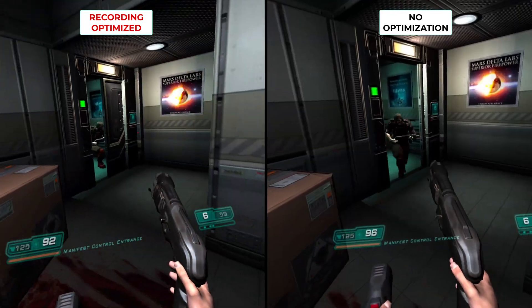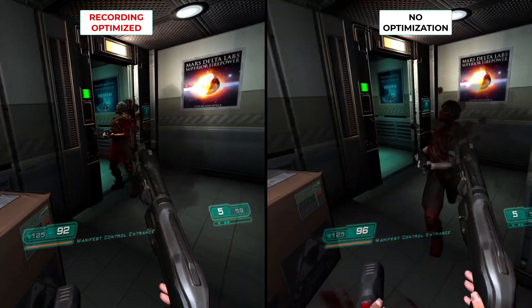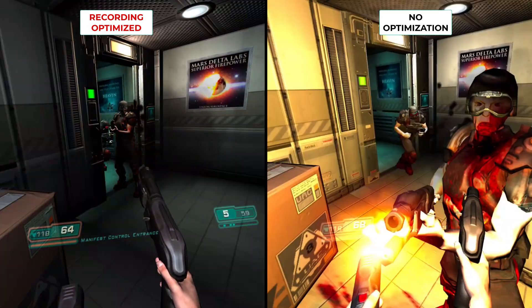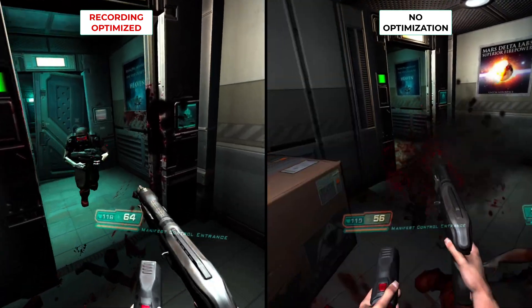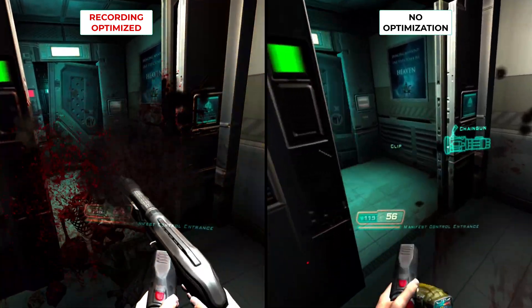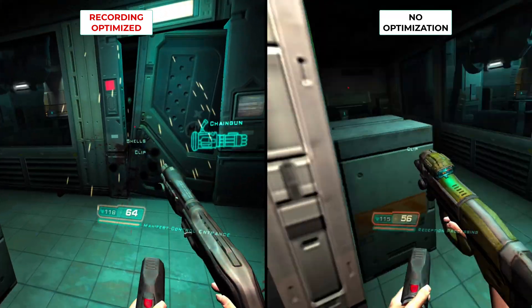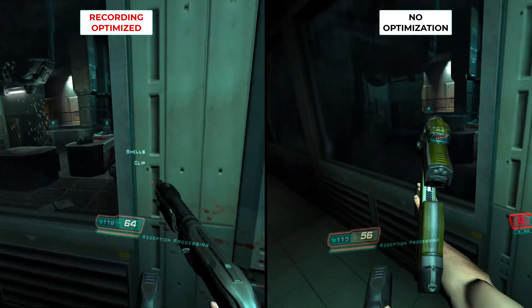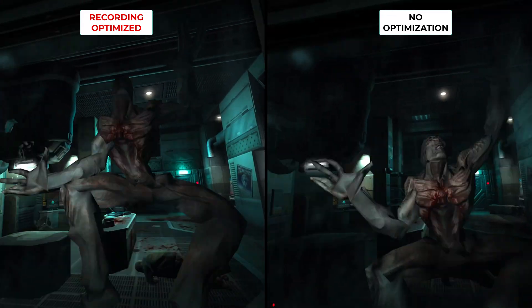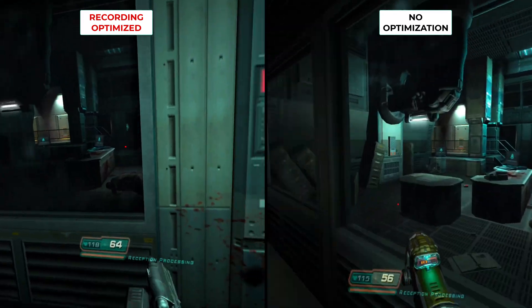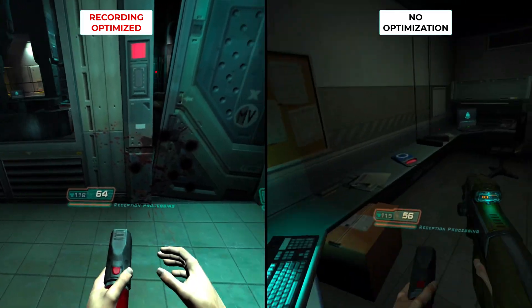Here I've recorded Doom 3 with all the recording settings maxed out on the left video. On the right video I'm just recording Doom 3 using the standard default recording settings. And the biggest difference I can see is the recording on the left that's been optimized seems to run a whole lot smoother than the recording on the right.